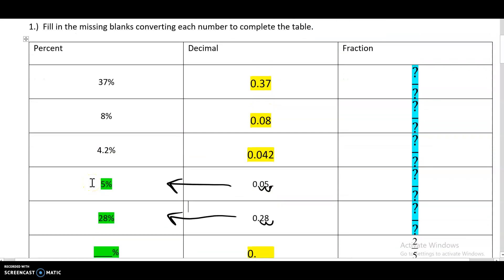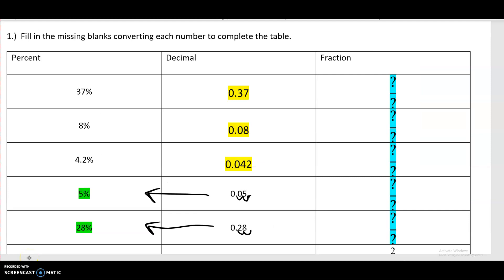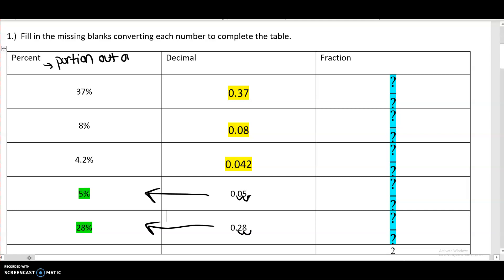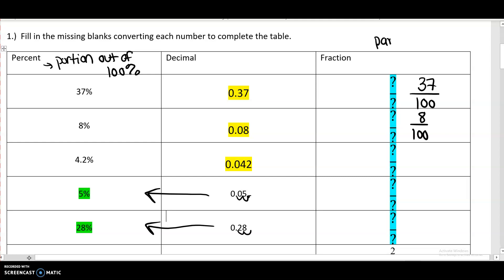Last but not least, let's deal with fractions. In order to talk about fractions, we need to understand that a percent is just a portion out of 100%. So 100% is the total. We have 37 out of 100 — it's a little bit less than half. You're talking about what portion out of 100% you have, and that's exactly how you convert percent to fraction. So if it's 37%, it's like you have $37 out of $100. If it's 8%, it's like you have $8 out of $100.